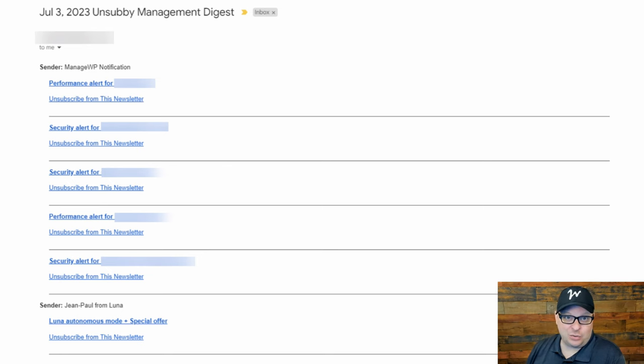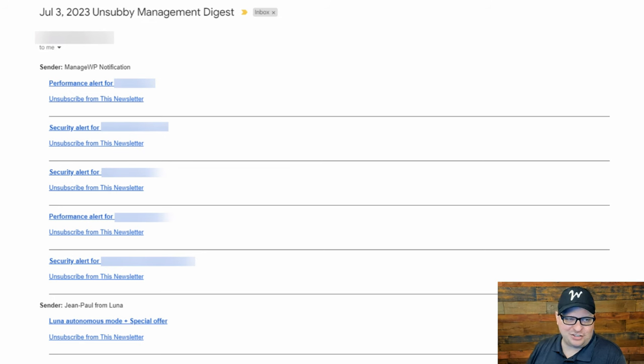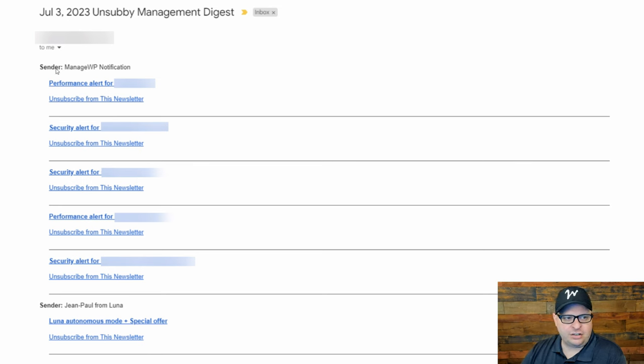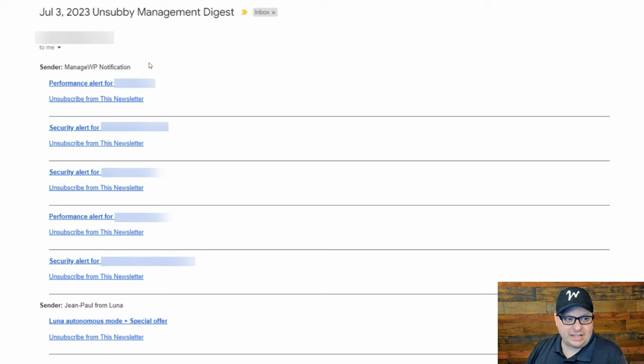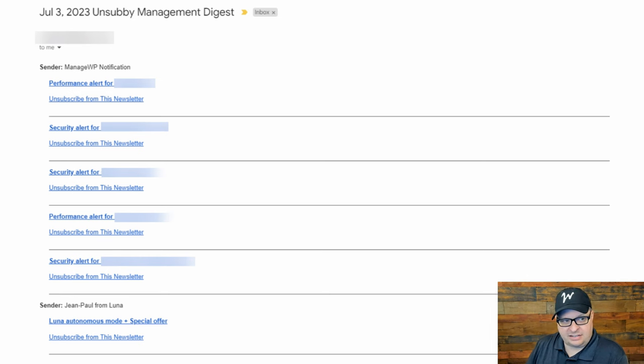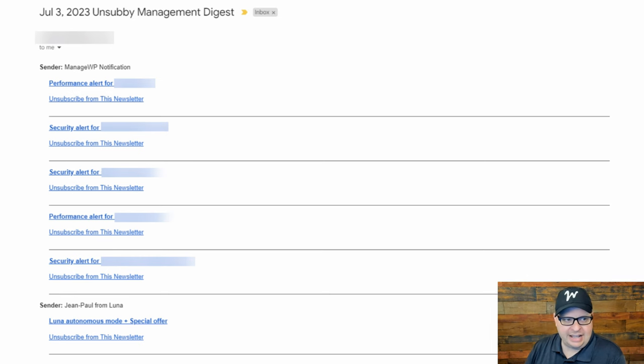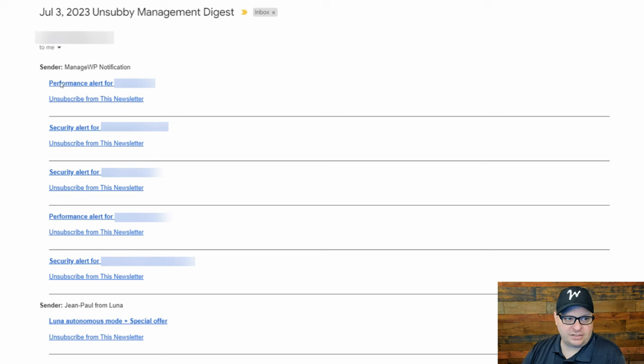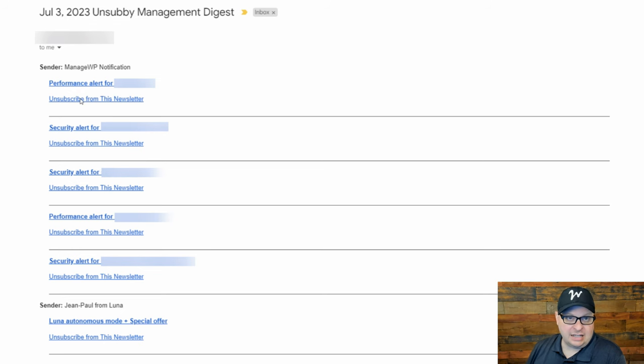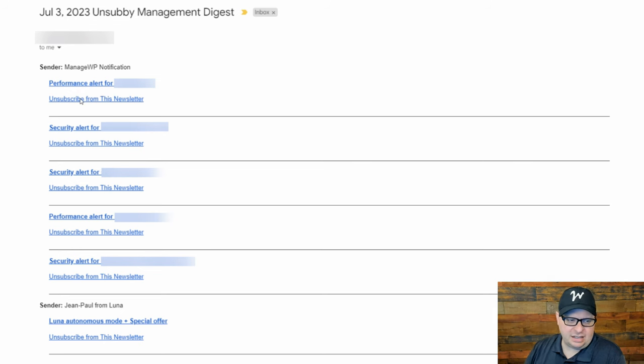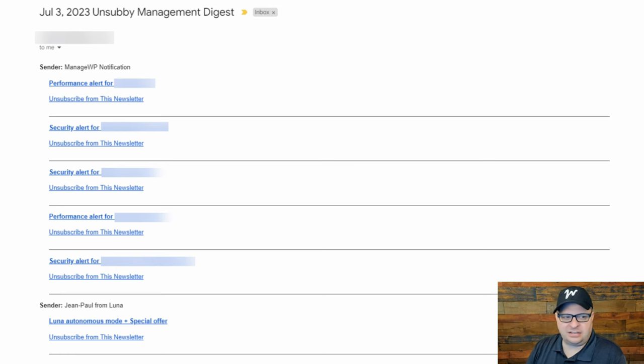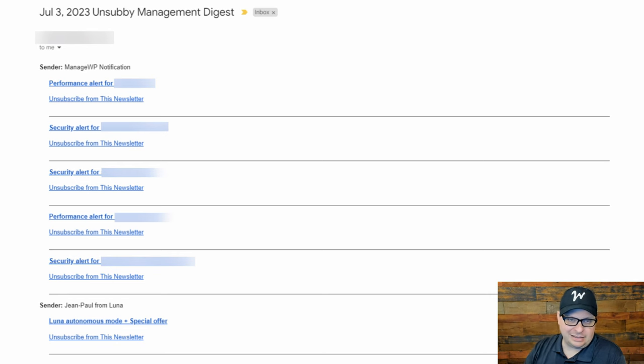Let's take a look at the email that we're trying to create. Now I call this my unsubby management digest and this is my digest from July 3rd. So you can see here the sender. It was managed WP. They sent me notification. They actually sent me five notifications this day and these are nested underneath that sender name. And then we have that where it says performance alert for, that is a link that actually takes me to the email. And down here is a link that I can click to unsubscribe. So I can quickly scan these. If I want to, I can click and open the email and see what the email said. And then I can unsubscribe just by going down this and clicking the unsubscribe button.